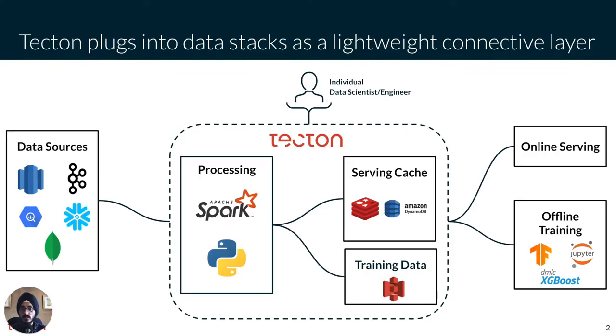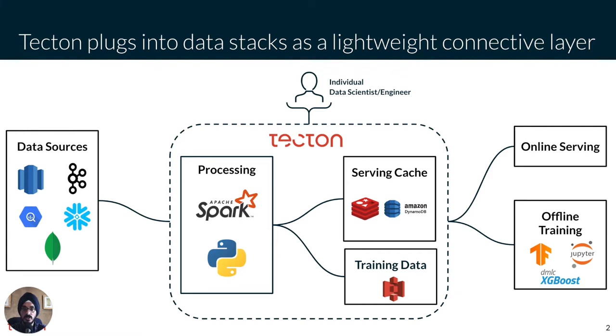Tecton is a service that easily connects to your data, processes that data into ML features, and serves those features consistently, both offline for training and online for real-time inference, without all the hassle of re-engineering your features or data pipelines. Tecton does this by orchestrating data flows on your existing infrastructure.